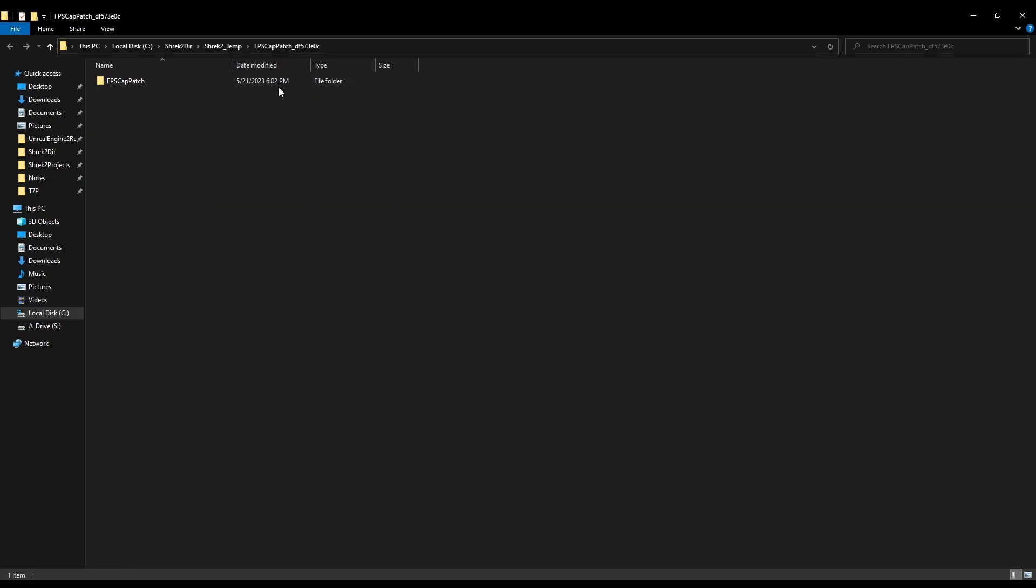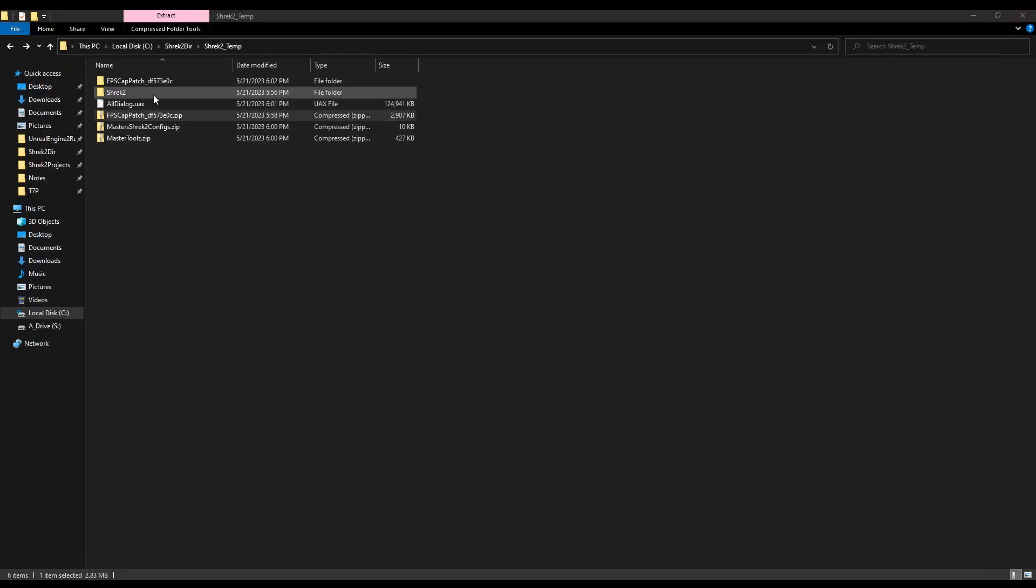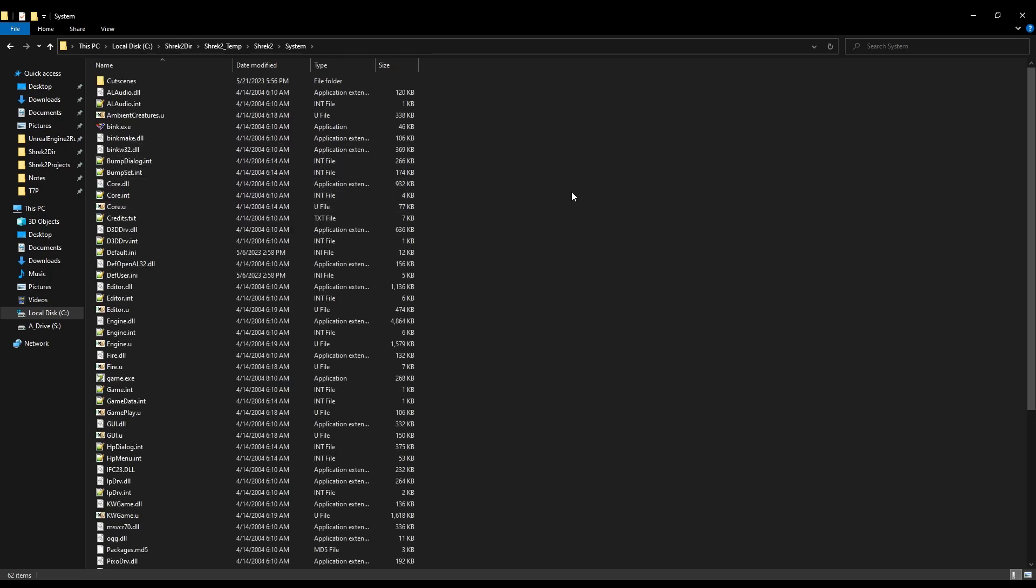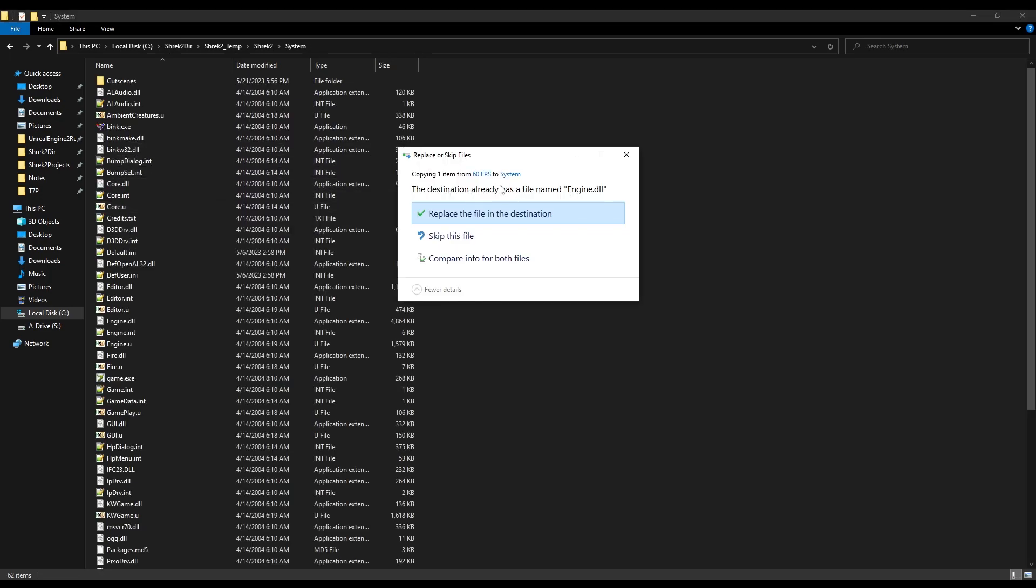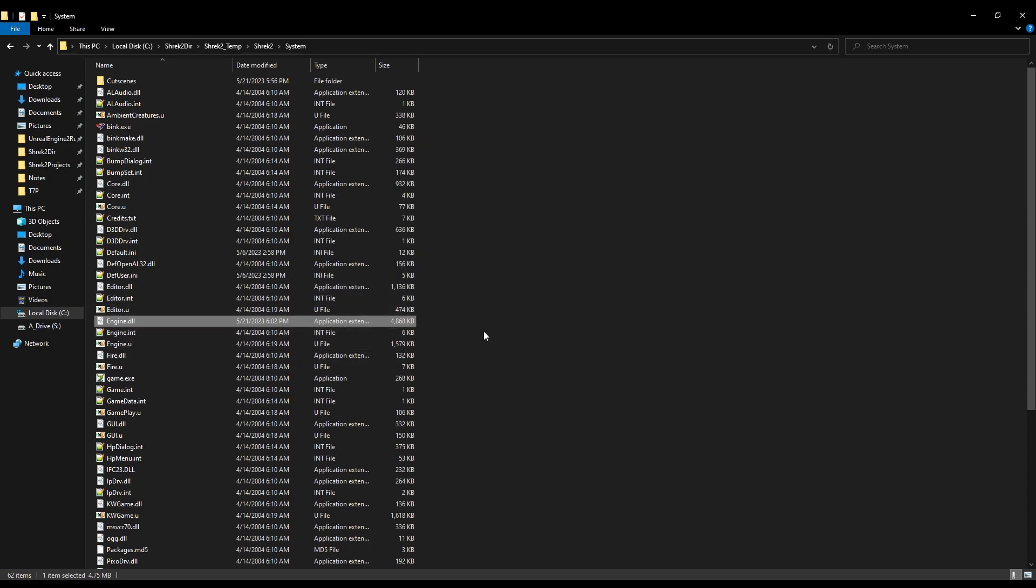Alright, now go into this folder, go into 60fps, and then copy this file. Close that. Go back into your game's directory. Go into system. Then paste. It's going to ask you to replace the file. Click yes. And now your game is officially patched to 60fps, and can get verified on the official leaderboards.